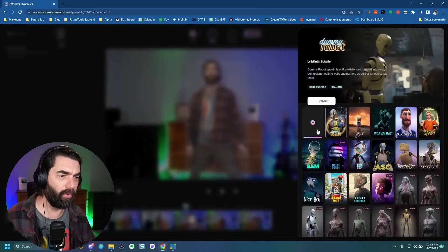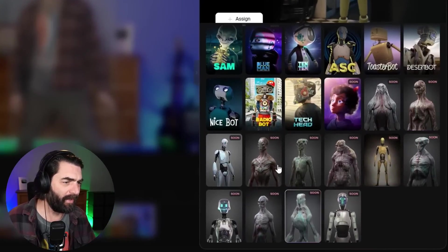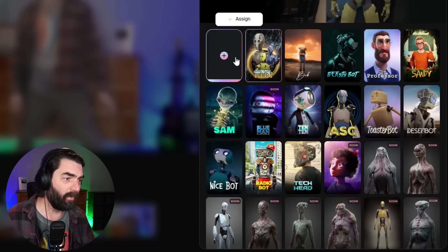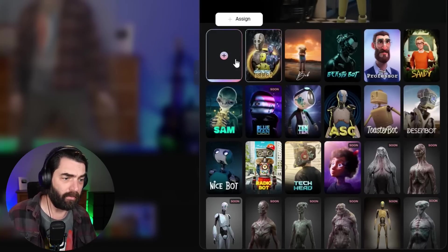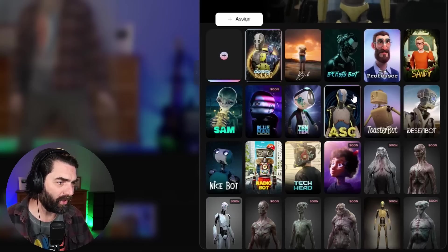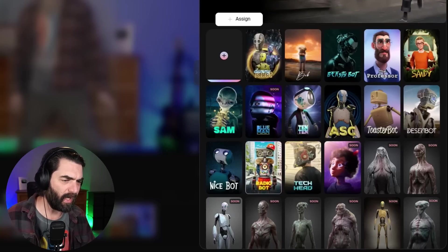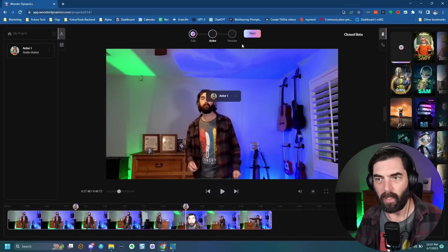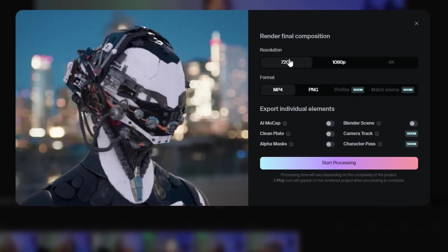Let's scan for actors. So it found me, and then we have these actors over on the sidebar that we can use. You can see there's a handful of actors that aren't available yet, but then it gives us a handful. We can actually upload one ourselves if we want to, but I don't have a 3D character made right now. So I'm going to use one of their built-in ones — let's go ahead and use Radiobot. We'll assign Radiobot, make sure it knows that's Actor 1. Now if I click Next, the only other step is to render. I'm going to render it at 720p because it does take some time, and I imagine 1080p will take a lot longer. We'll render it in MP4 format and go ahead and click Start Processing.